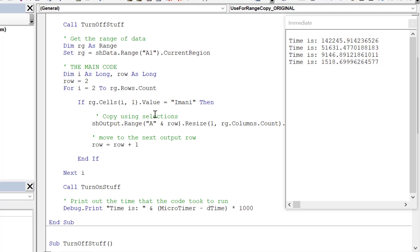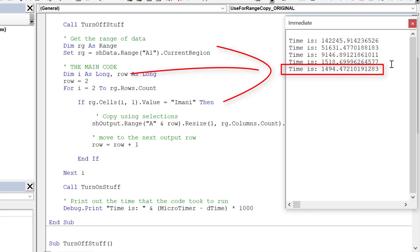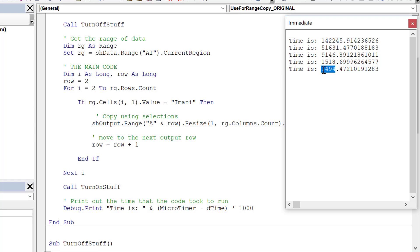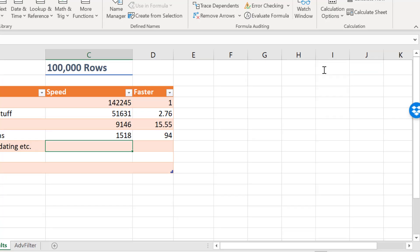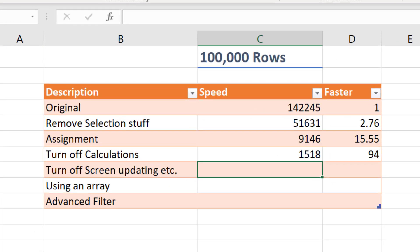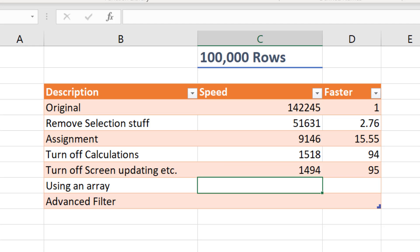Running the code, there's not a huge difference in this case with screen updating and events, but in certain cases it makes a big difference — for instance, if we'd done it earlier when we were using selection it would have made a considerable difference. We're down to about one and a half seconds and about 95 times faster.